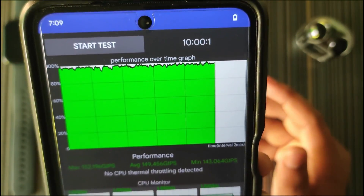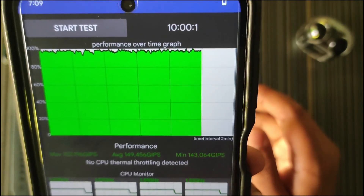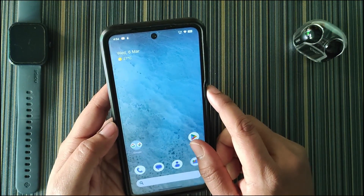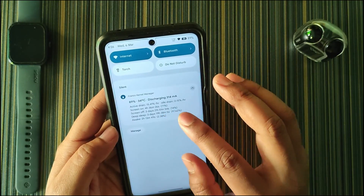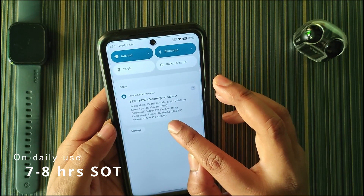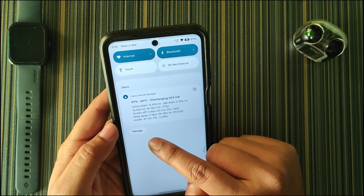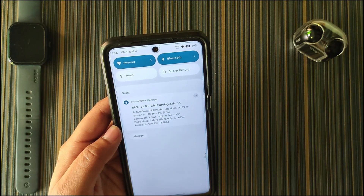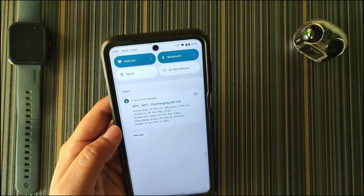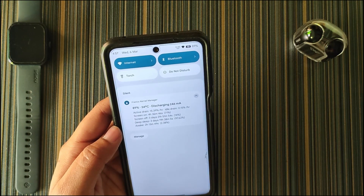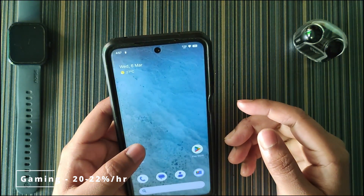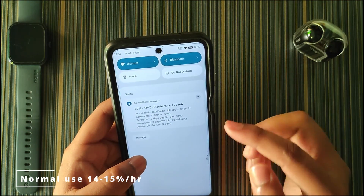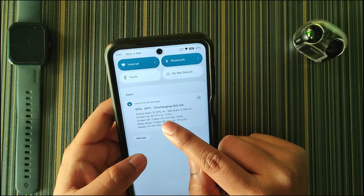This is a performance-centric ROM. For battery backup: my screen-on time is four hours 36 minutes over the last three days after a full charge. A few hours ago I charged it to 100% and it's currently at 89%, so battery backup is really good. In constant gaming usage you'll get around 20–22% drain, and in normal usage around 14–15% active drain — currently showing 15.37%.